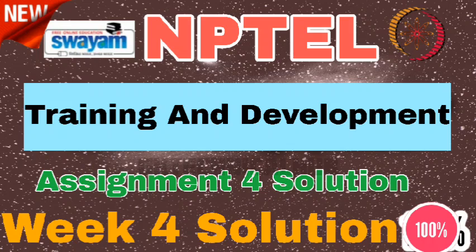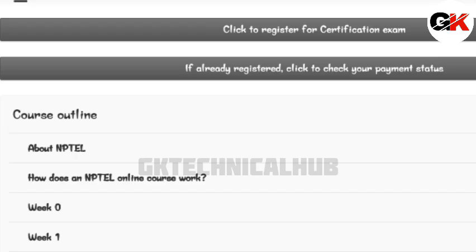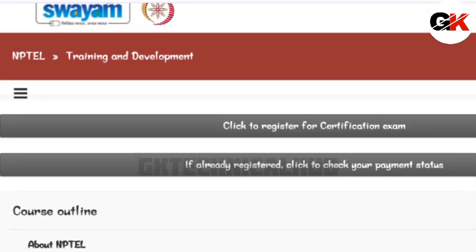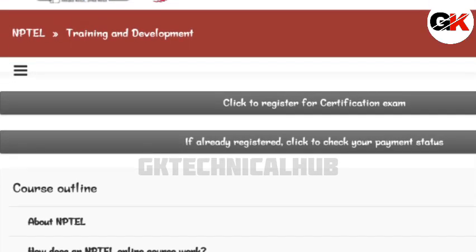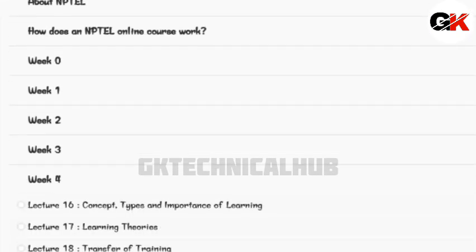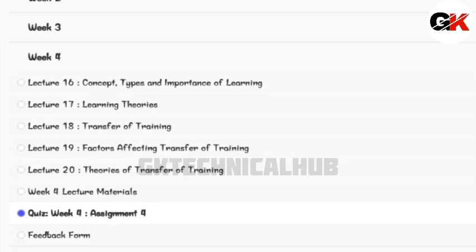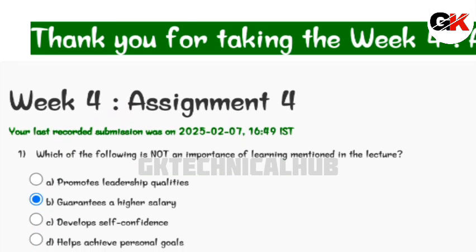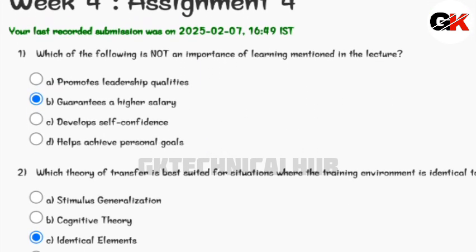Hi everyone, welcome back to our channel. Today we will look at the empirical course training and development week assignment. The due date of this assignment is 9th February 2025, so let us begin.